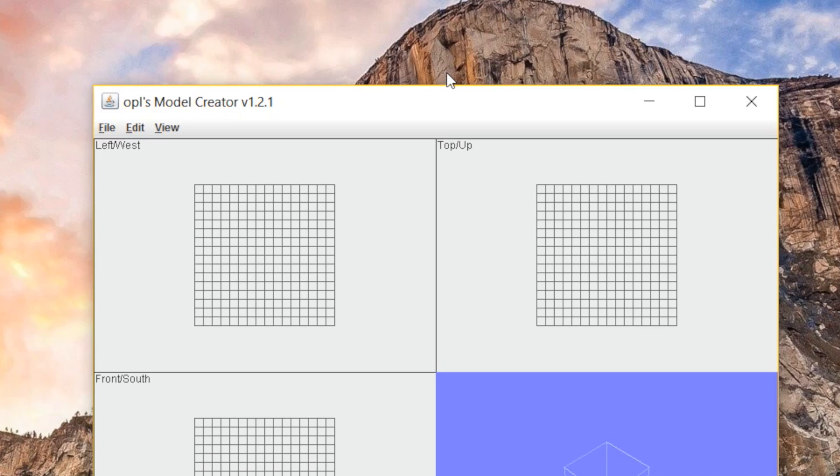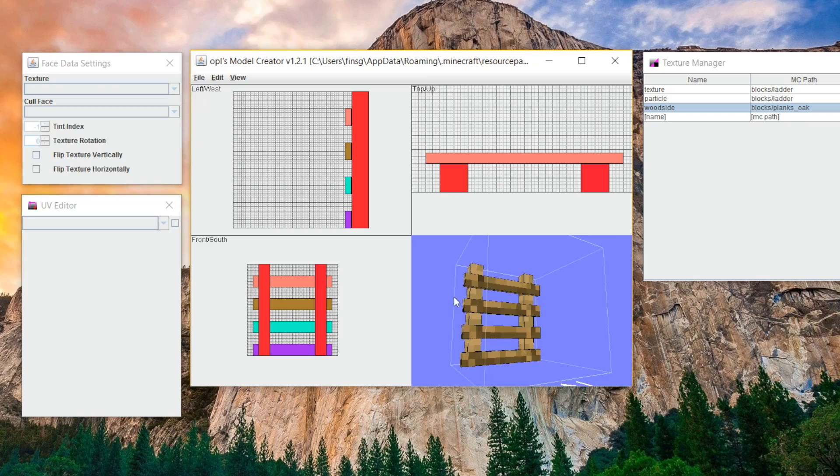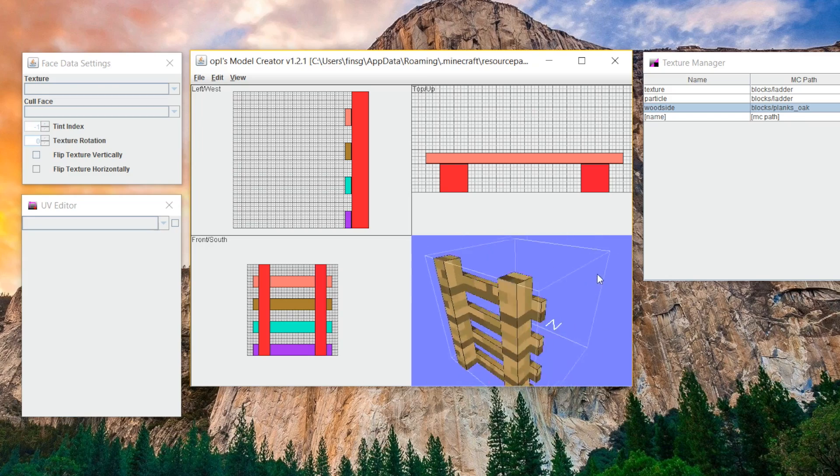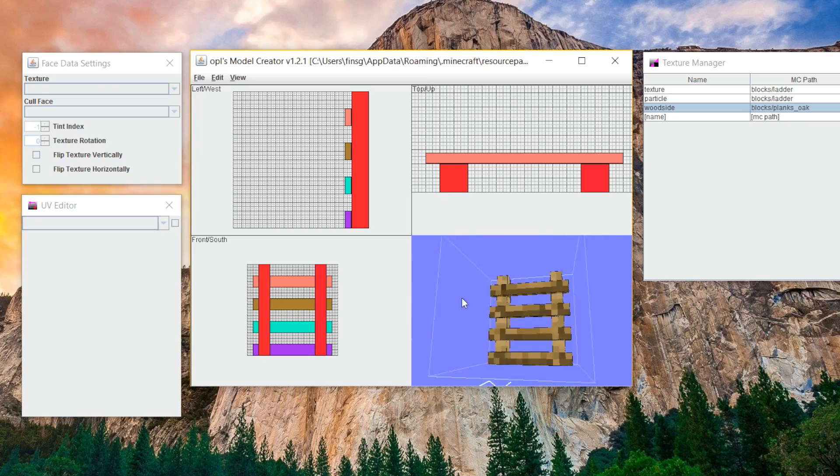I'm also going to be using a software called Opal's Model Creator, and that is the most simple and clean, sleek way of creating models that is cross-platform. So no matter what you're using, this is going to work, and it's just a really good way to learn it to start.